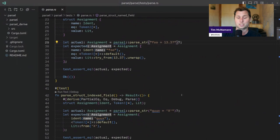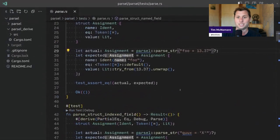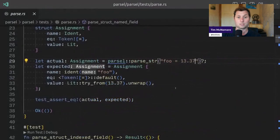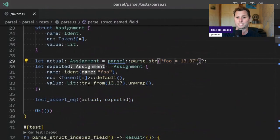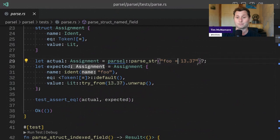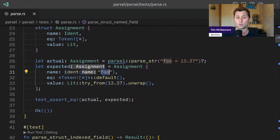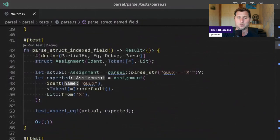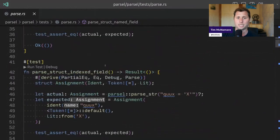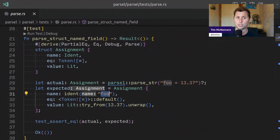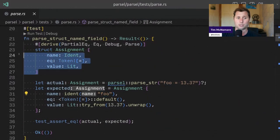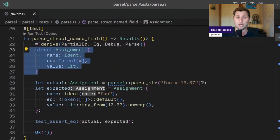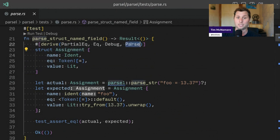But you can see here that I've got on line 29 - the test here is attempting to parse an assignment. So we're assigning 13.37 to some identifier foo.